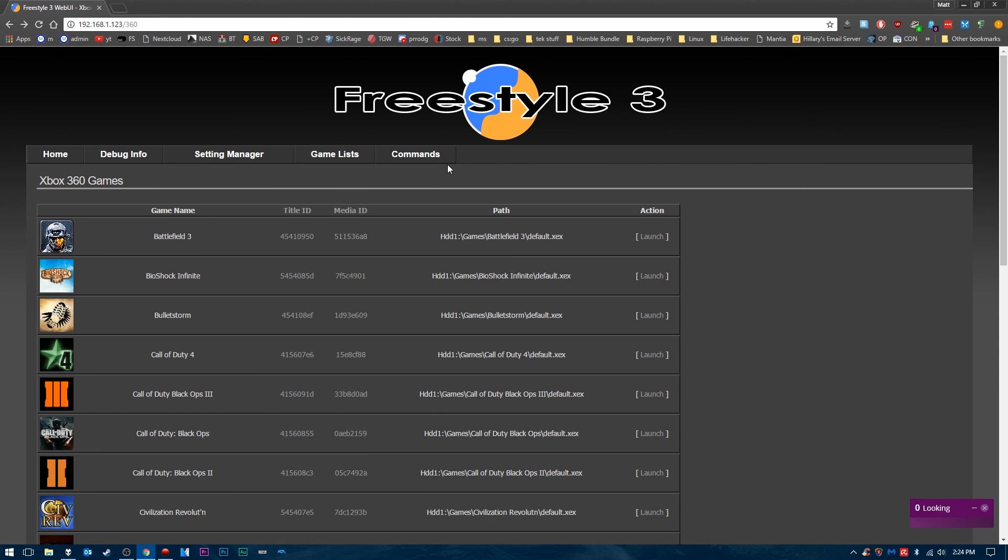Hope this video helped you out. Please leave a like, comment, and subscribe. I hope this taught you how you can use your Freestyle Dash 3 web interface on your computer. Until next time, I'll see you later.